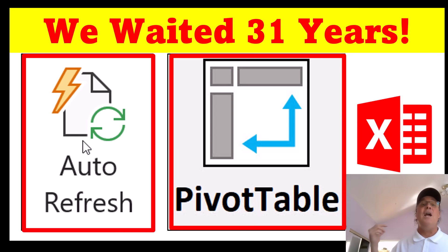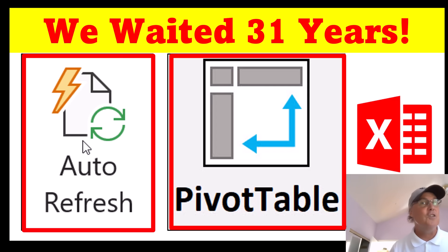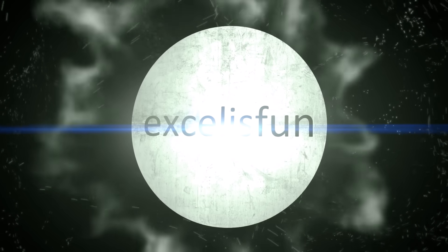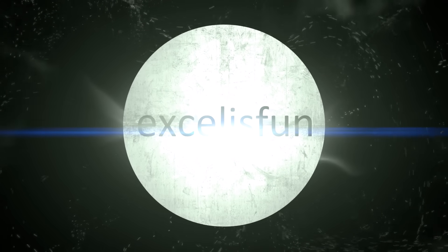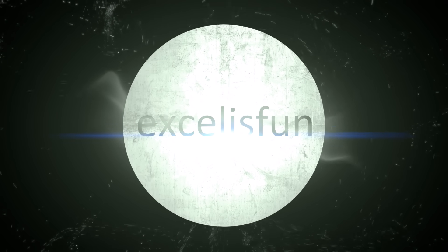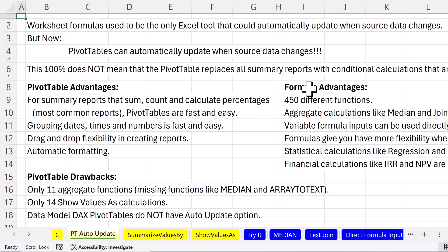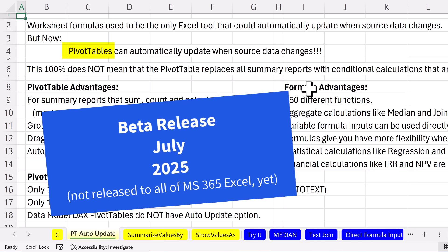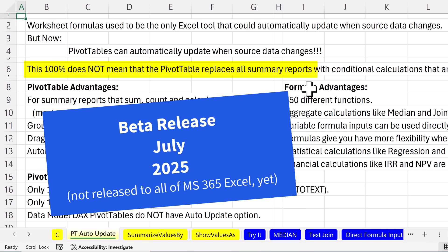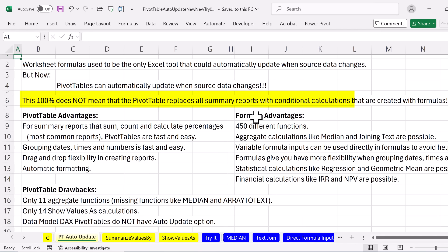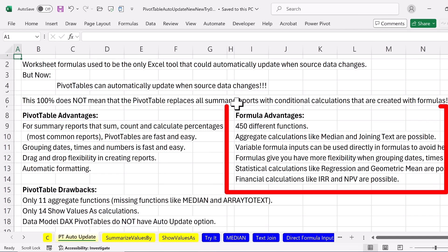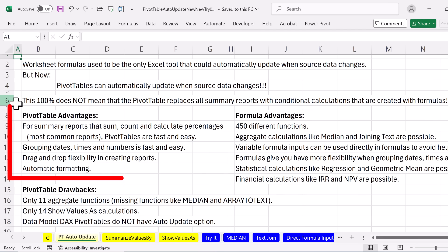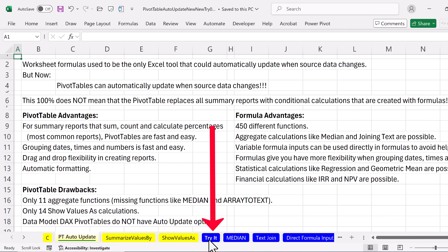Now, as we all know, worksheet formulas used to be the only Excel tool that could automatically update when source data changes. But now, pivot tables can automatically update when that source data changes. This 100% does not mean that pivot tables replace all summary reports with conditional calculations that are created with formulas. And we'll come back and look at a bunch of examples where formulas rule. And of course, we'll talk about some of the advantages of pivot tables.